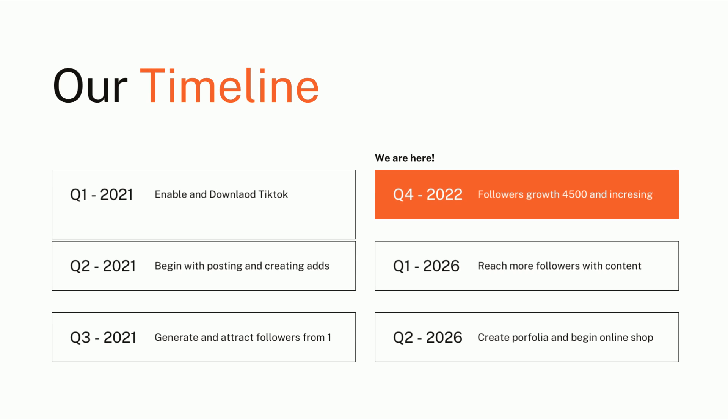Our schedule timeline: in 2021 we enabled and downloaded TikTok, then began posting and creating ads about our organization. That same year we started generating and attracting followers. From 2021 to 2022, followers growth has been more than 4,500 and is increasing daily. By 2026, we plan to reach more followers with content, create a portfolio, and begin an online shop when we have at least thousands of followers from the same community or from different parts of the world.